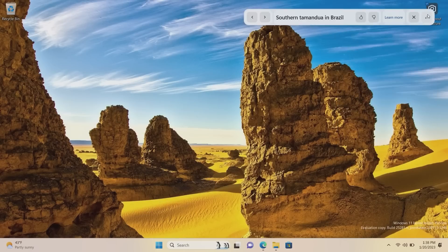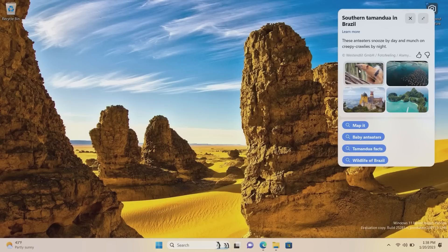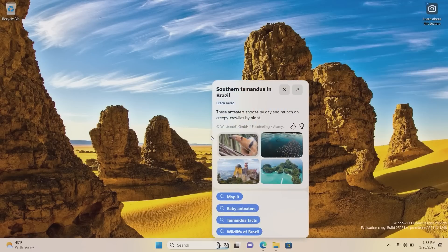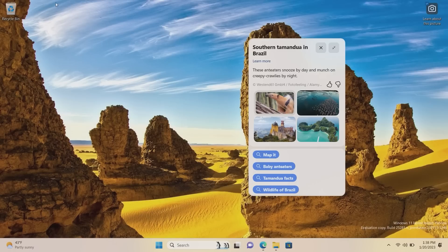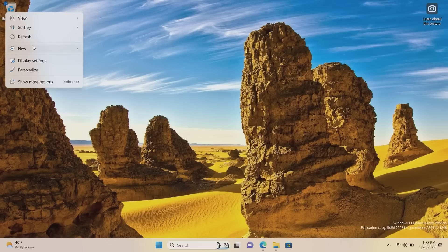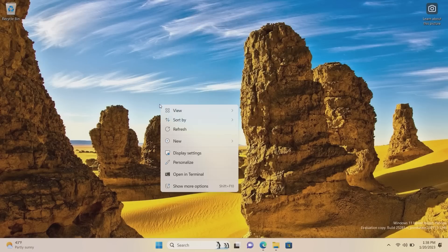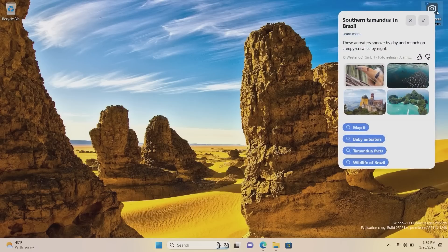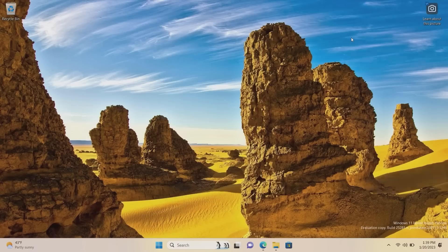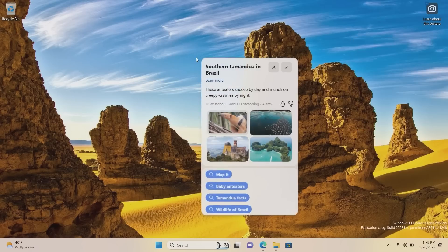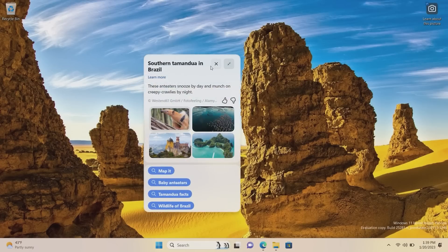What this UI does is give you a quick overview of the wallpaper you currently have set. It actually appears when you right-click anywhere on the desktop, which replaces the right-click menu — that's actually pretty shocking. You can still get the old one by right-clicking up here, but anywhere else it seems to copy whichever icon you last right-clicked on. I'm not sure if that's a bug, but it's interesting nonetheless.